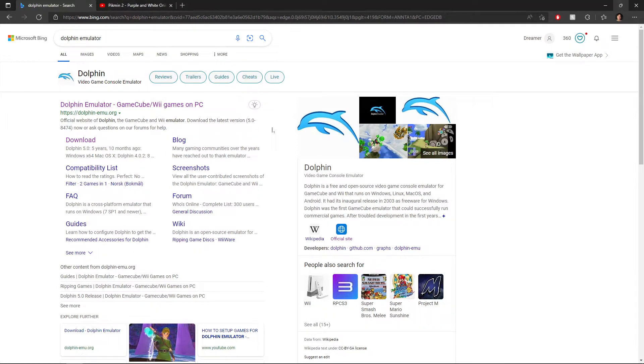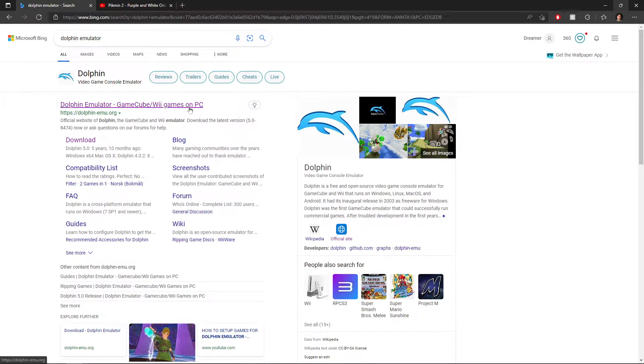Hey guys, it's me, Dreamer. And I've heard that some of you would like to play some Pikmin 2 hacks. So I'm here with a small tutorial on how to get everything set up.